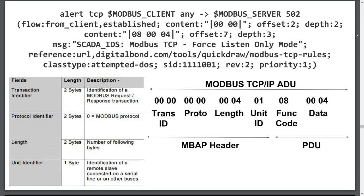I have broken up the PDU from the TCP MBAP header. The first thing the signature checks is that the flow or direction of travel comes from the client or master variable object. It then moves its inspection pointer, two bytes to the right, which moves past the transaction identifier. It then says to inspect the depth of two bytes, thus matching the protocol identifier to what's listed in the signature's content field. The content field is looking for two null bytes.